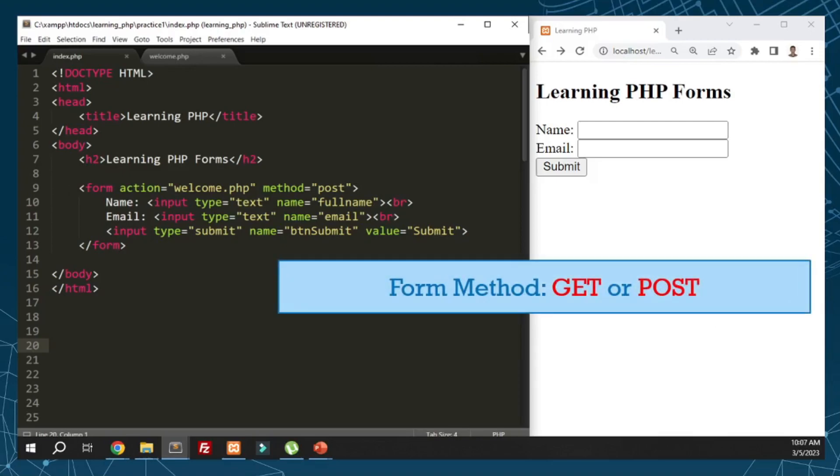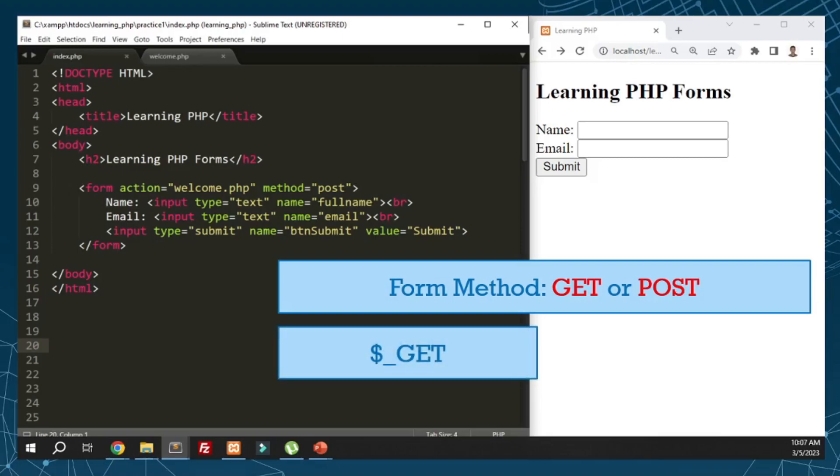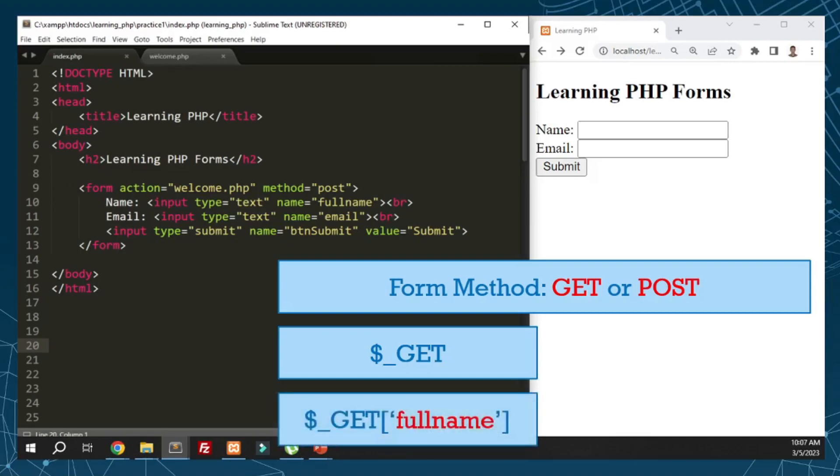There are two methods - GET and POST. If we use GET method, we use the super global variable dollar sign underscore GET. To retrieve the full name, we do dollar sign underscore GET with square brackets, then the name of the input. It uses square brackets because super global variables are arrays.